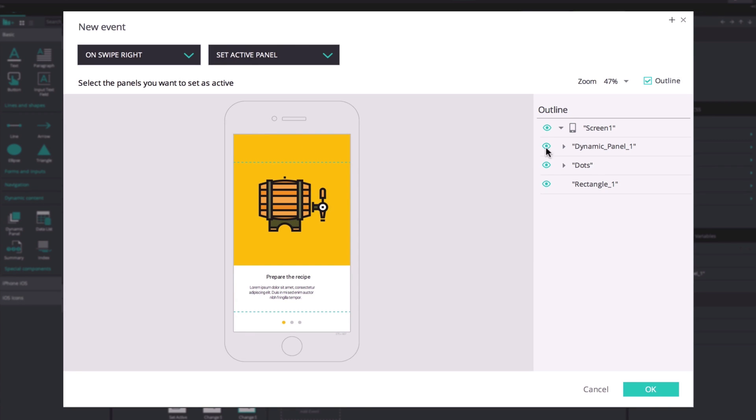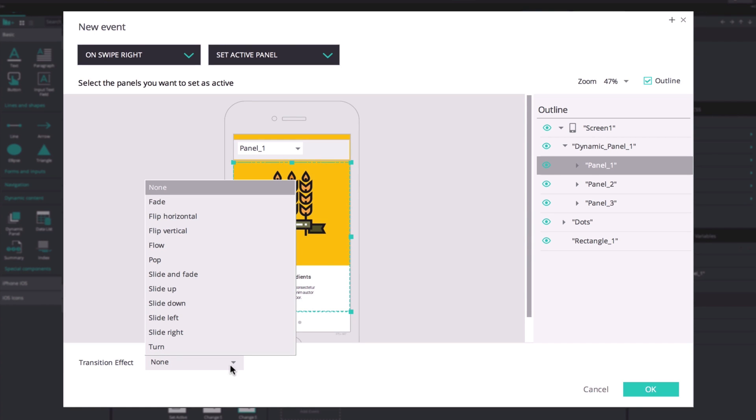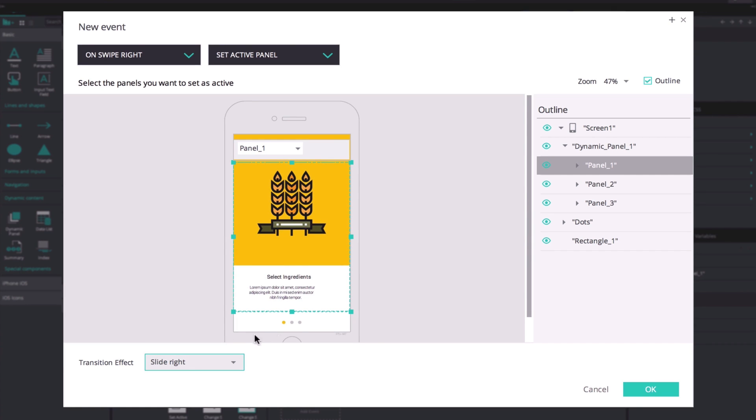Now we're going to select the previous panel, in our example panel 1, and add a slide right transition effect.